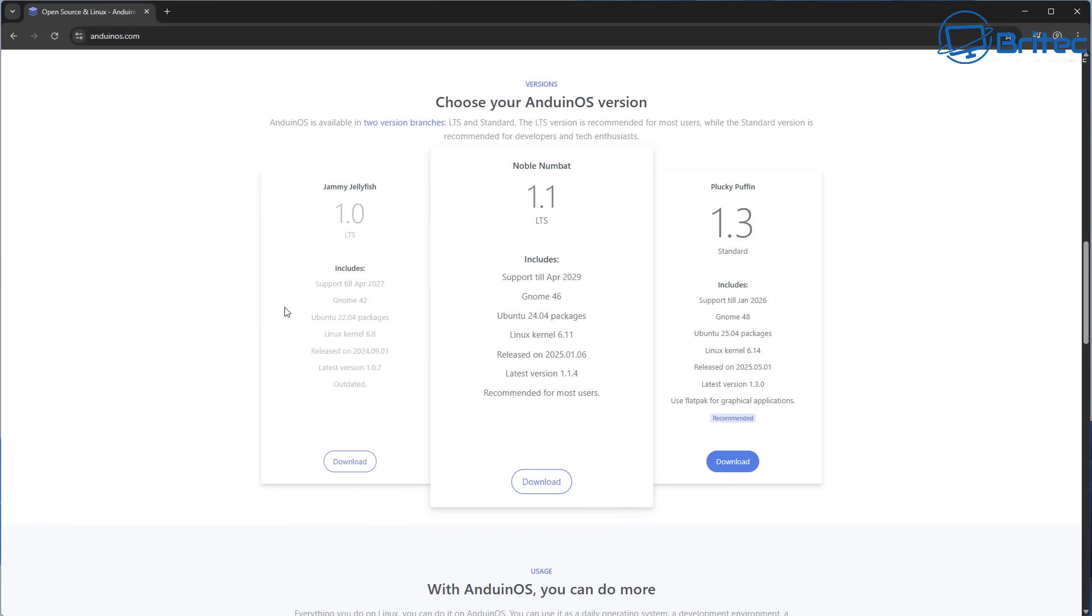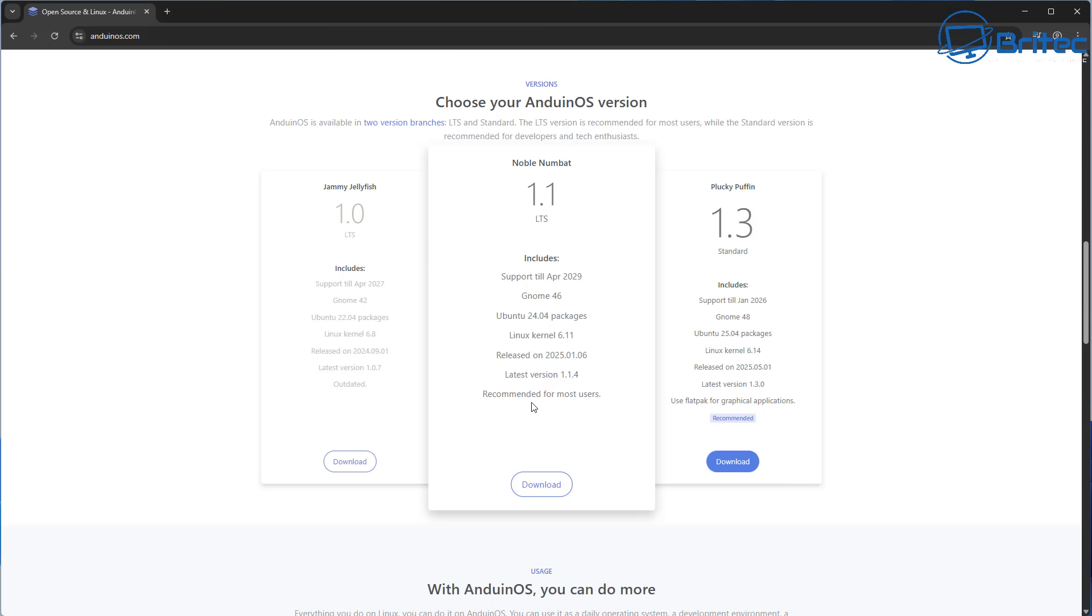It also has robust privacy. Privacy is no longer optional, it's essential, and that's why Anduin OS has been designed to gather nothing from you and won't track you.